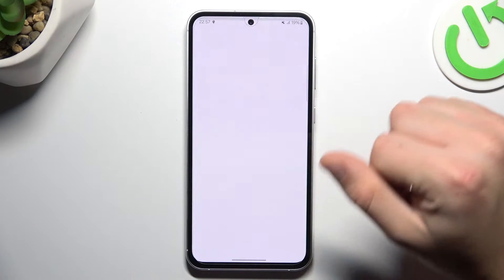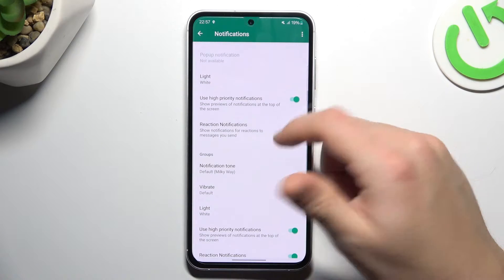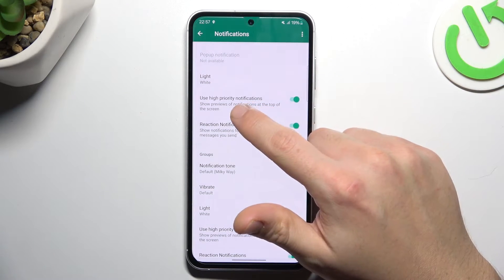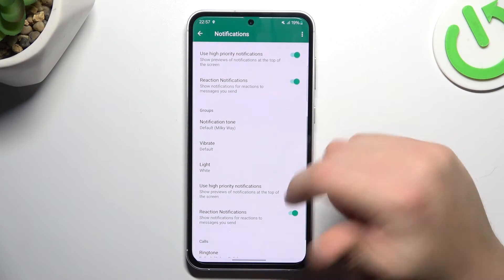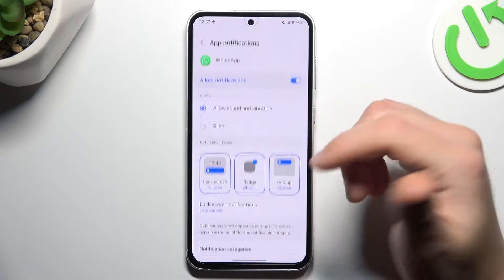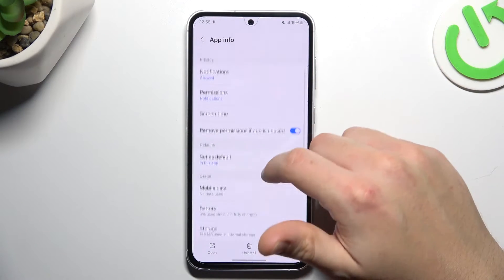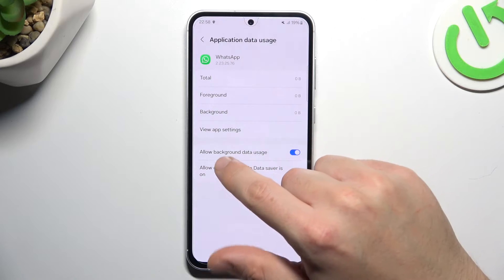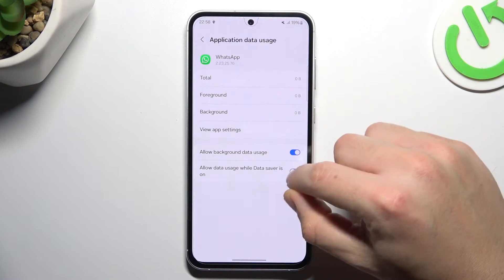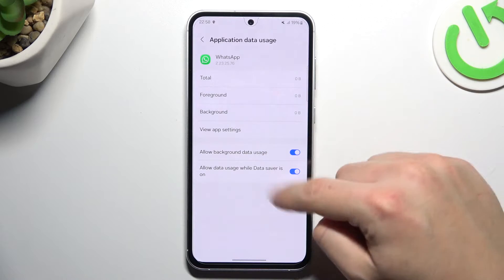After that, go to the in-app notification settings and check that you have turned on the highlighted notifications here. If not, just enable it, then go back. In the next step, try to open the mobile data settings and enable the background data and data usage with the data saver.